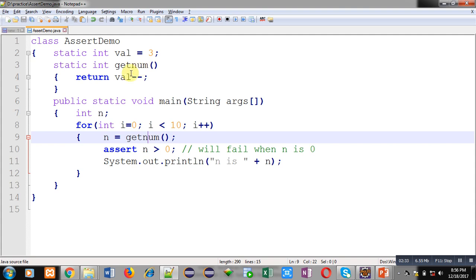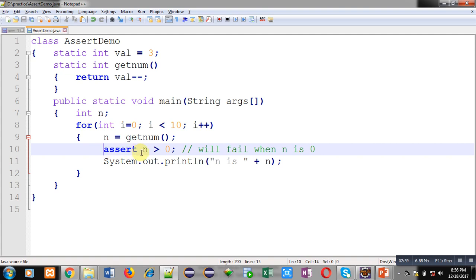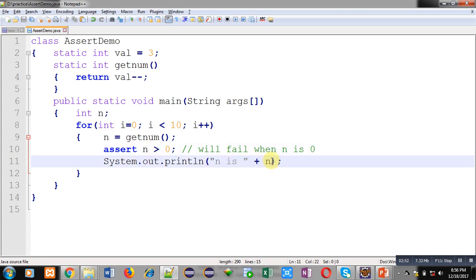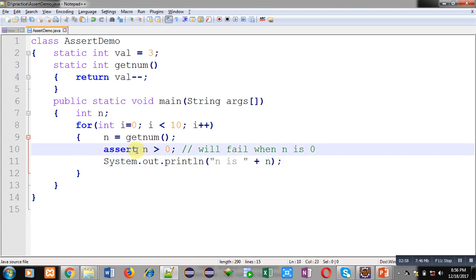Inside the main method, a loop runs from 0 to 10, calling the getNum method. The returned value is received by n. On line 10, the assert keyword is used with the condition n greater than 0, so it will fail when n equals 0. If the condition is true, System.out.println will print the value of n to the console. If n equals 0, an error message will be displayed on the console.